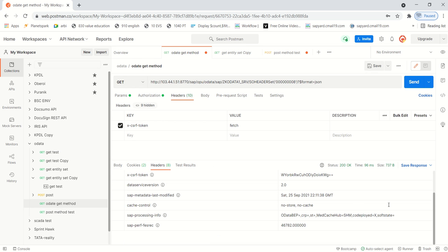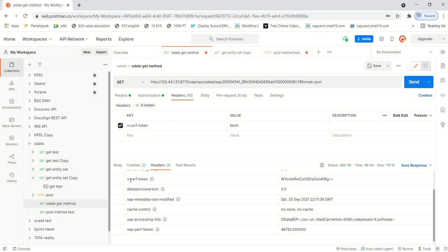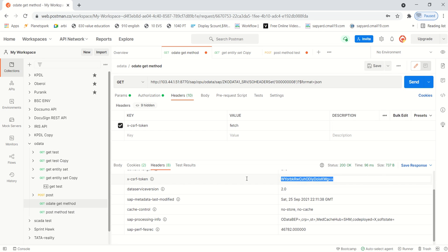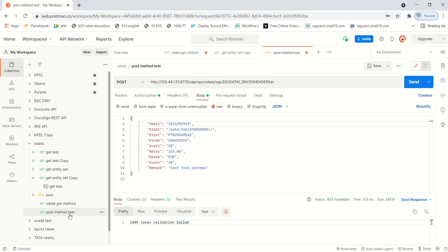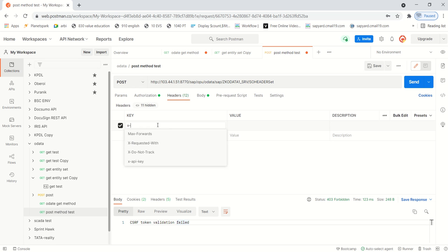In the response header we can see the csrf-token value - that is the CSRF token value. Copy this token value. This token number is valid based on your SAP system settings; by default it is generally 30 minutes, meaning once you get the token from the GET call you can use it for the POST method for the next 30 minutes, but it depends on the individual system. I'm copying this csrf-token.